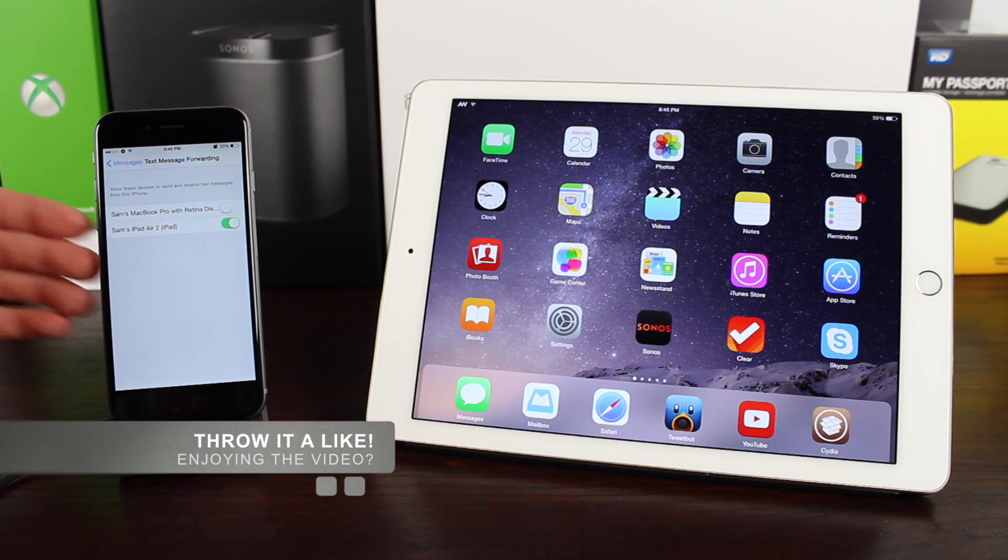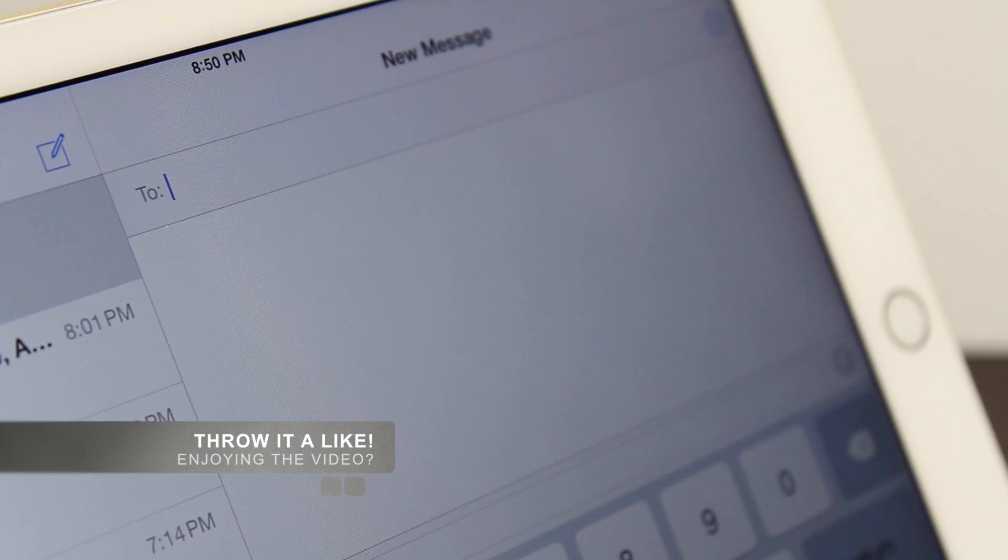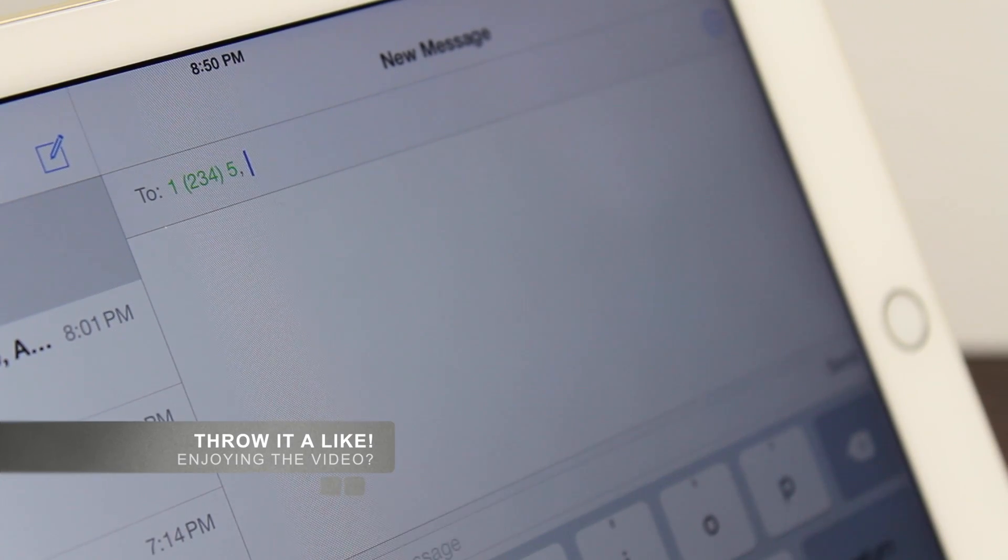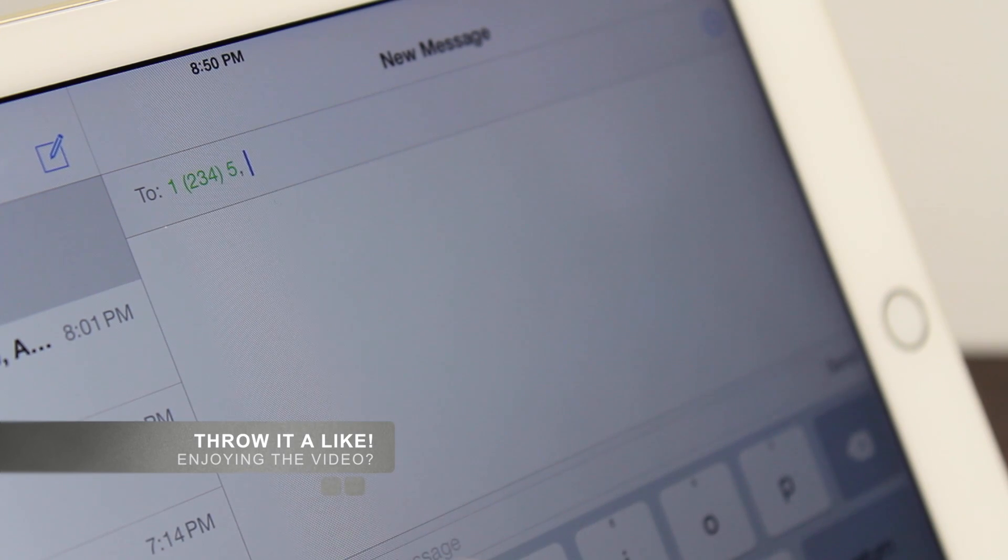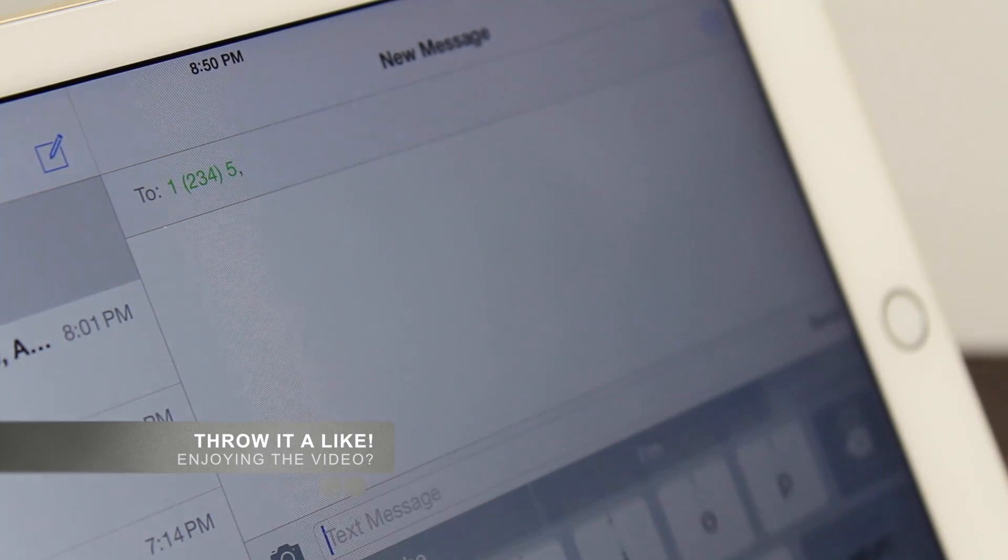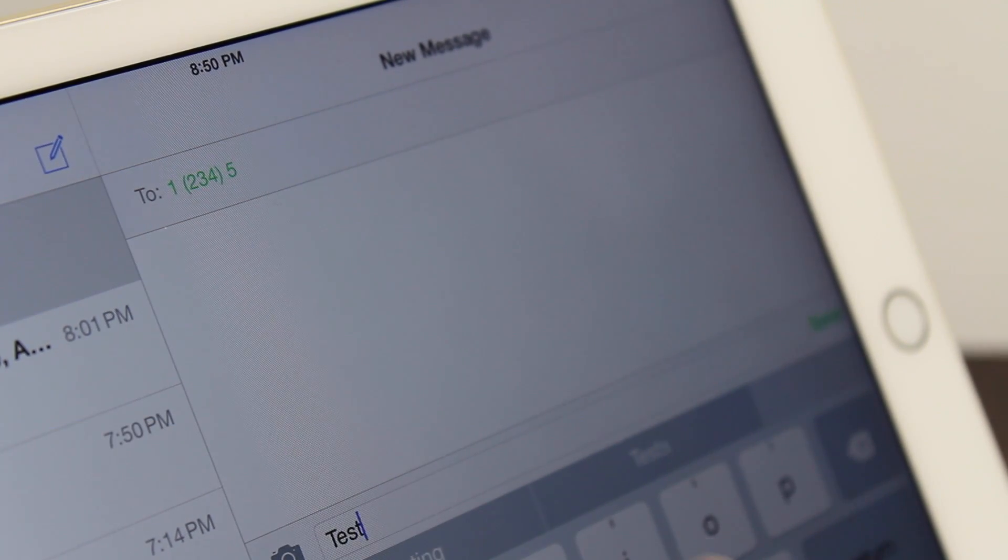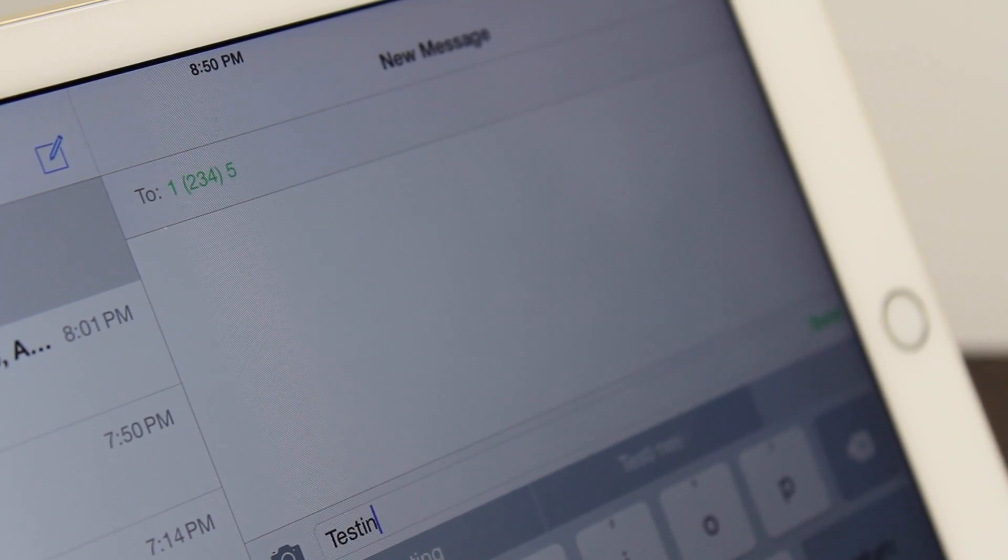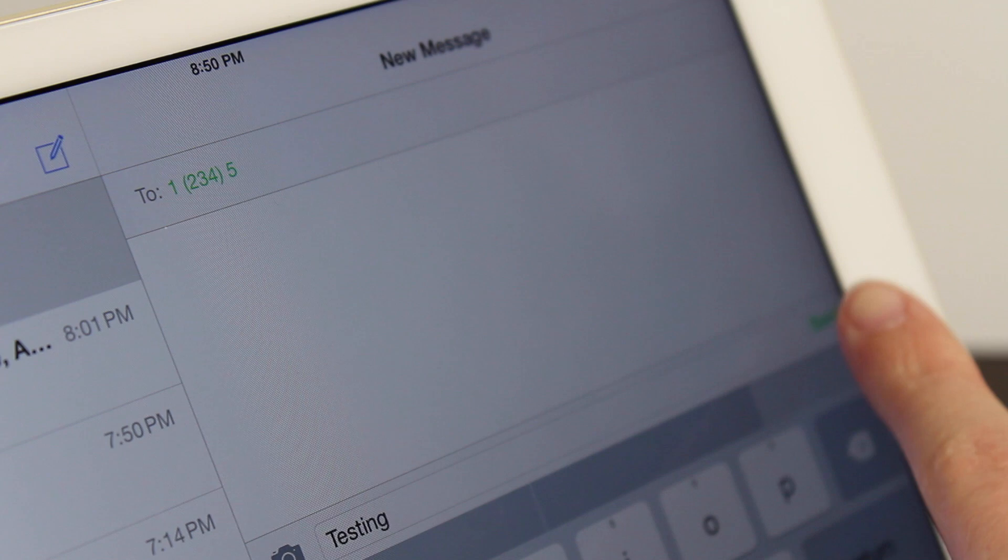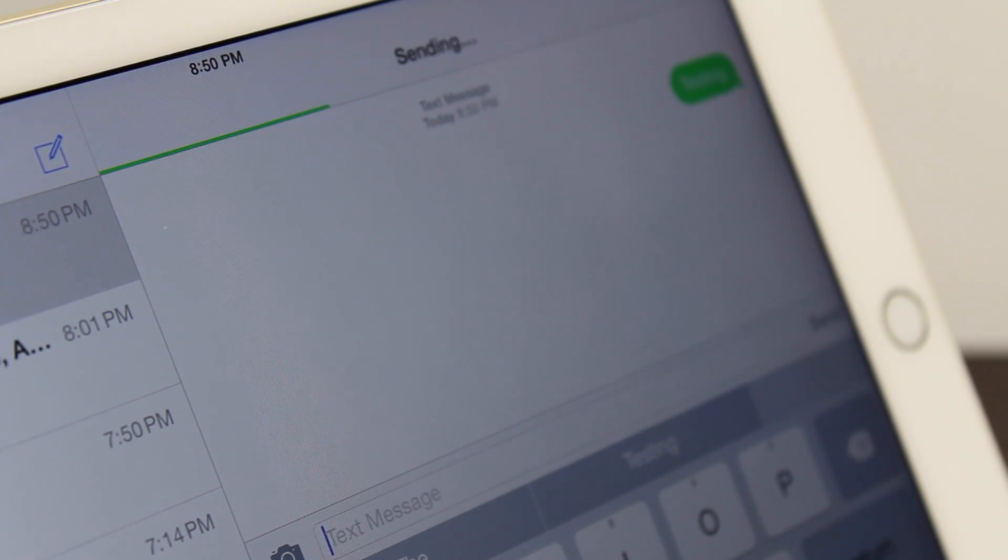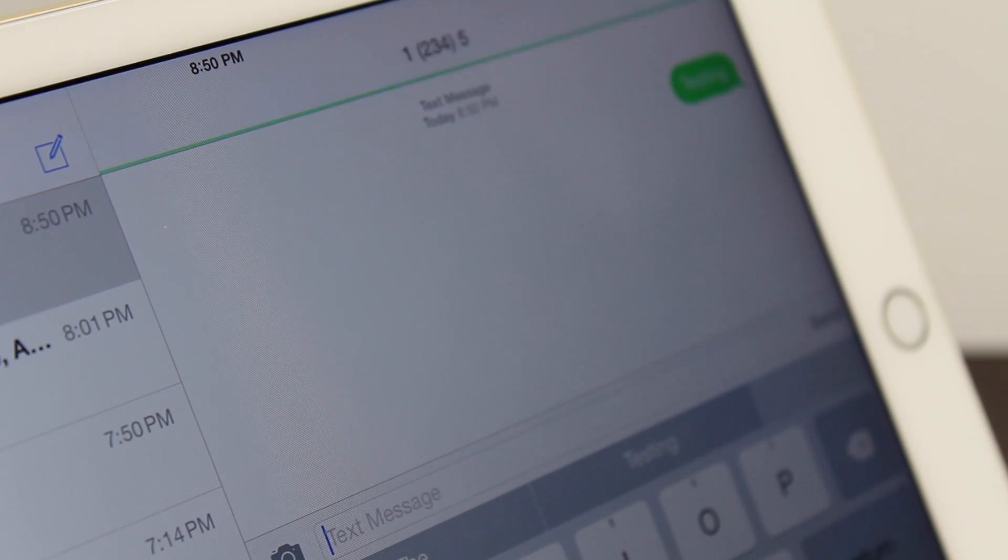It is seriously that easy to receive text messages on your Mac, iPad, all that stuff from your iPhone. Keep in mind though, your iPhone will have to be relatively close to these devices for you to be able to send and view text messages.